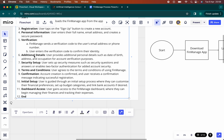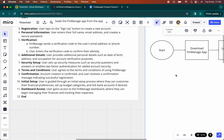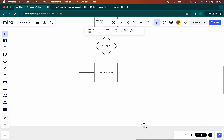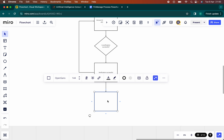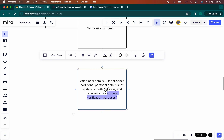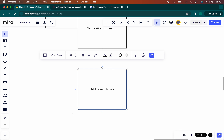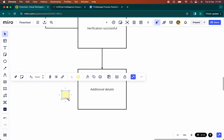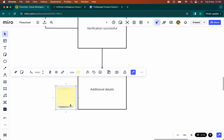The next step is number six: additional details — user provides such as date of birth, address. We can also take this as well and add that below. We can call that 'additional details.' Sticky notes are great for this, and everyone can read them.